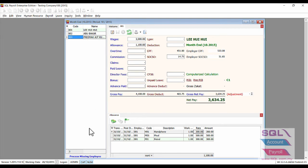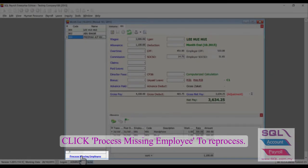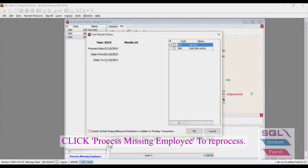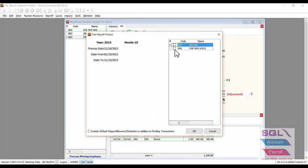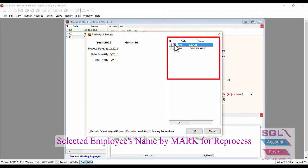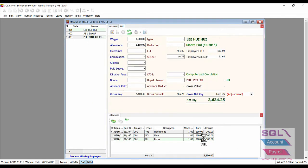After that, go down to the blue color wording for Process Missing Employee. Click on it, choose Nickel's name, tick on it, then click OK to reprocess it.